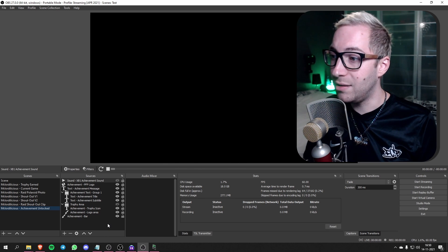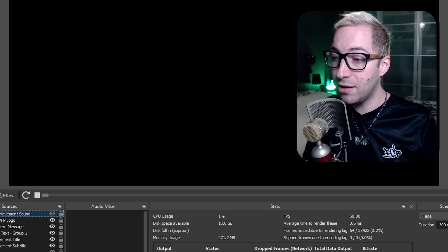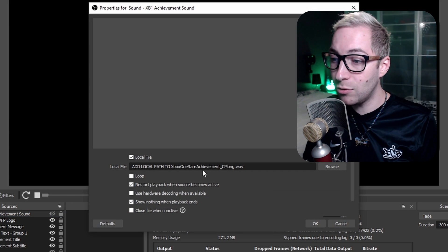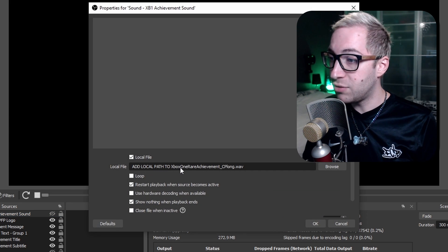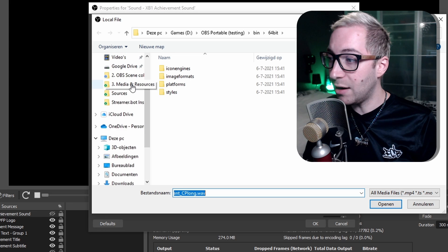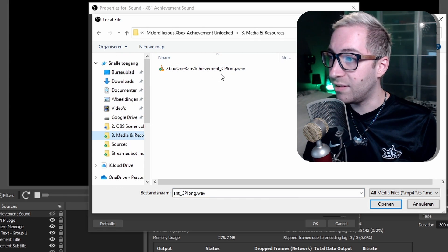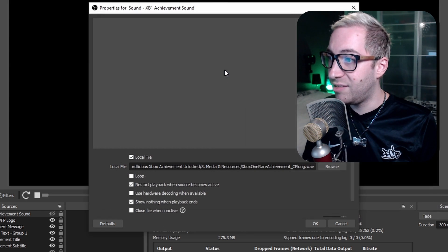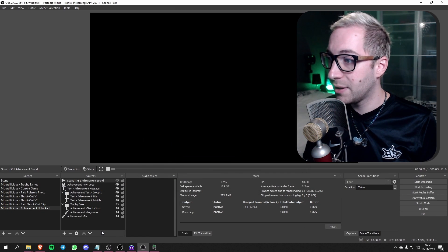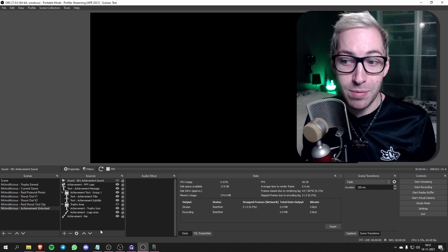Now nothing appears anymore, and we need to do one other thing as well. We need to go into the sound file properties and again add the local path to the sound file. Go to the same folder — Media and Resources — and there you'll see the Xbox One Achievement CP long WAV file. Double-click that, and that's basically all you have to do for things to work properly.